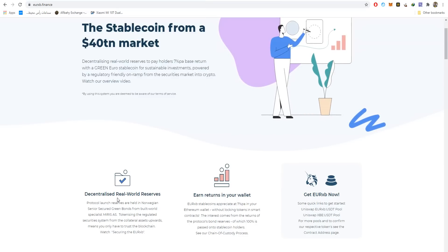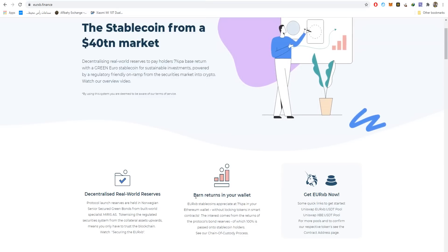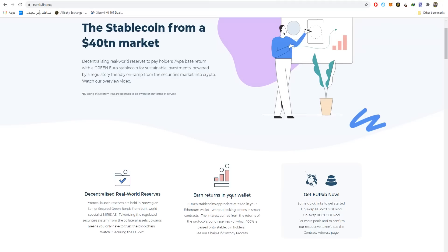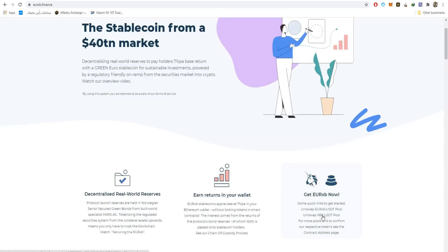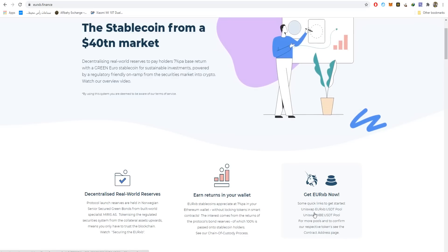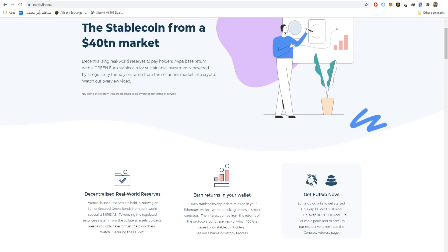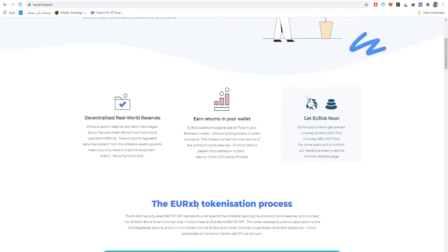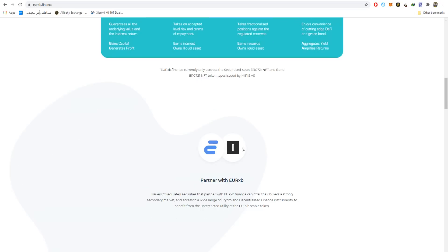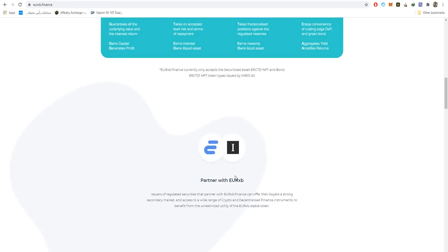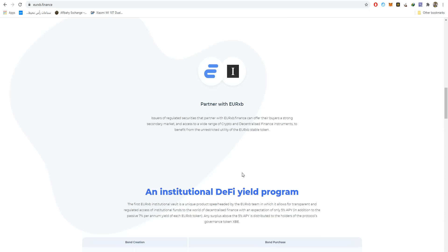They are decentralized real-world reserves. You can earn returns in your wallet without locking or staking anything. You can get your EURXP or XBE now by pressing these links to get into the EURXP-USDT pool or Uniswap, or the XBE-USDT pool on Uniswap as well. On the contract address page, you can see how you're getting those 7% per annum. Also, you can see the partners with EURXP.